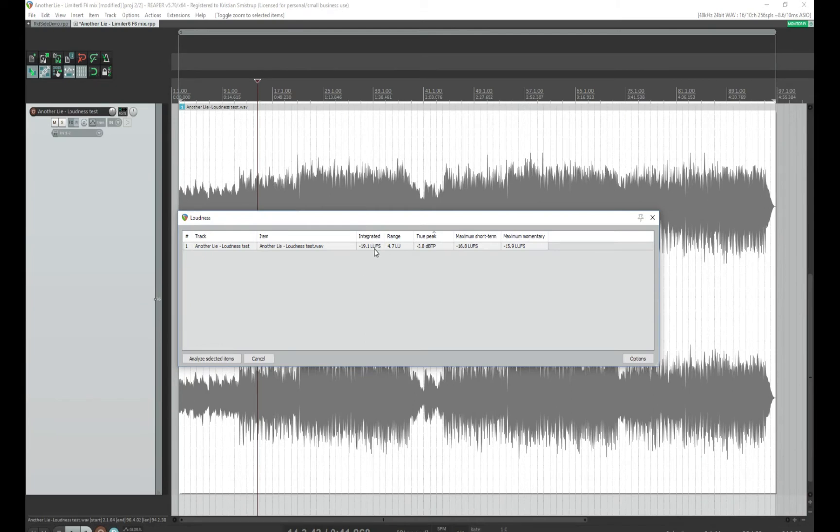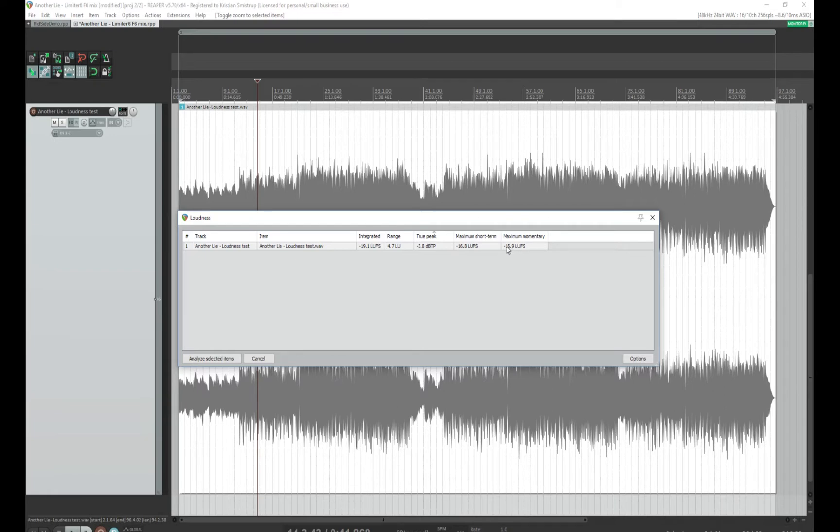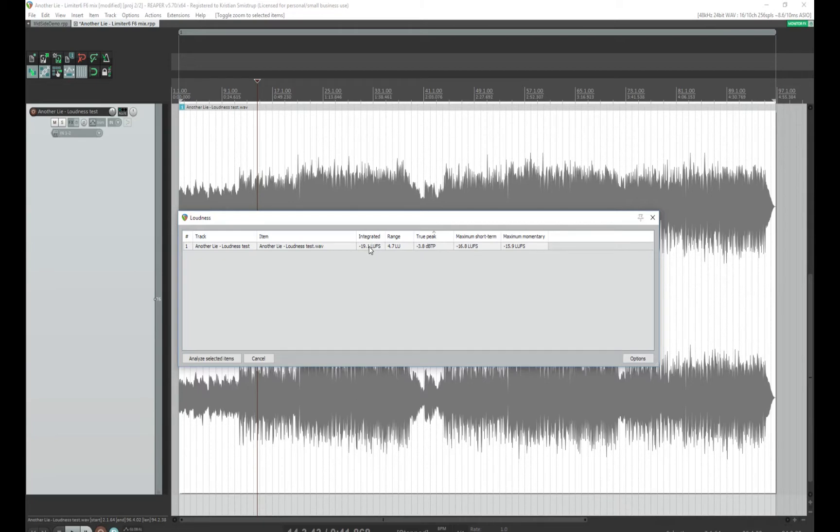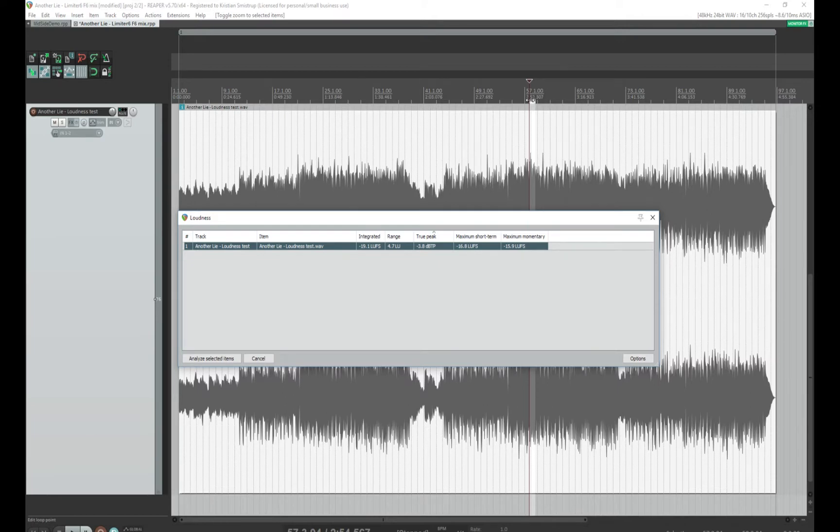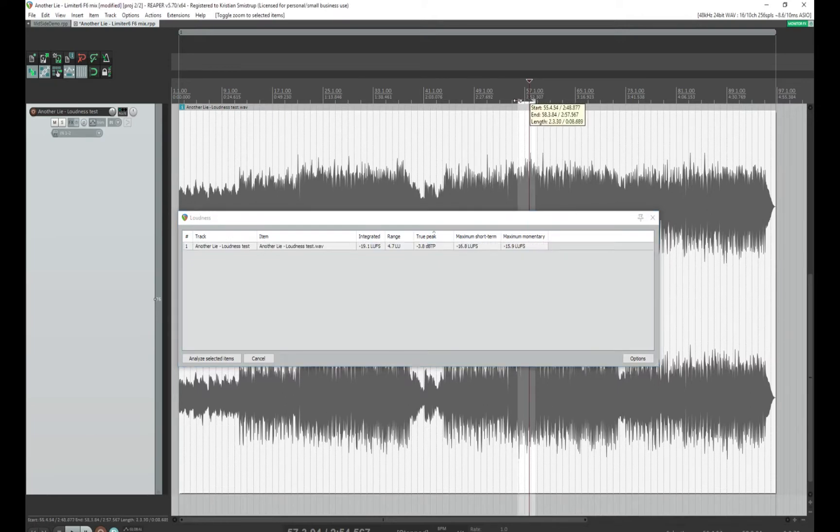So let's say analyze selected items. I have an integrated loudness of minus 19. I have a true peak of minus 3.8. The maximum short-term loudness is minus 16.8, and maximum momentary is minus 15.9. I follow the Ian Shepard sort of loudness range, so I'm not so interested in the integrated loudness, but I'm interested in the maximum short-term loudness. So you just double-click this one, and this gives me a time selection where I have the maximum short-term loudness in my project.